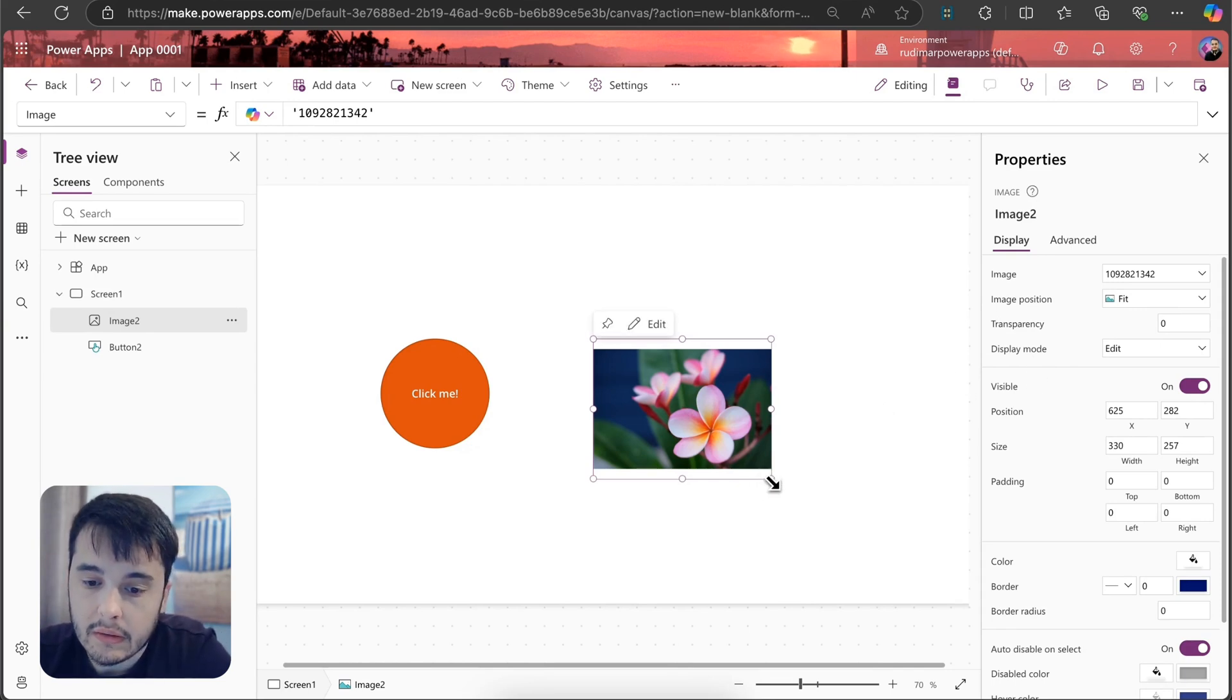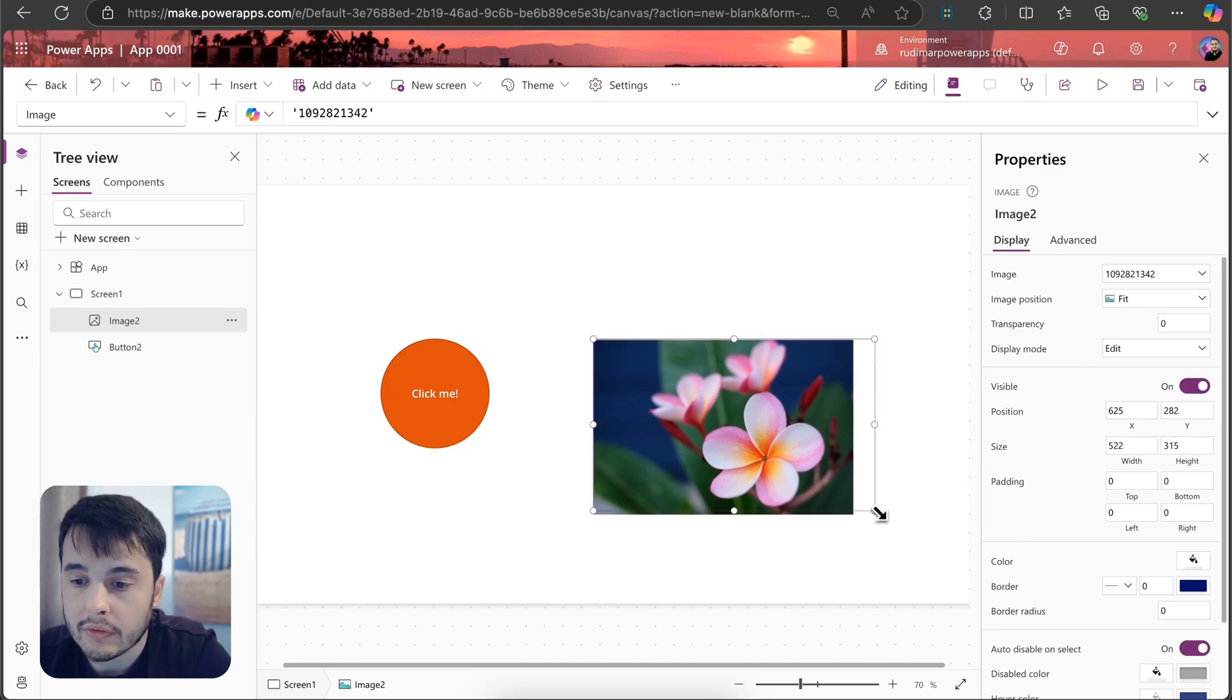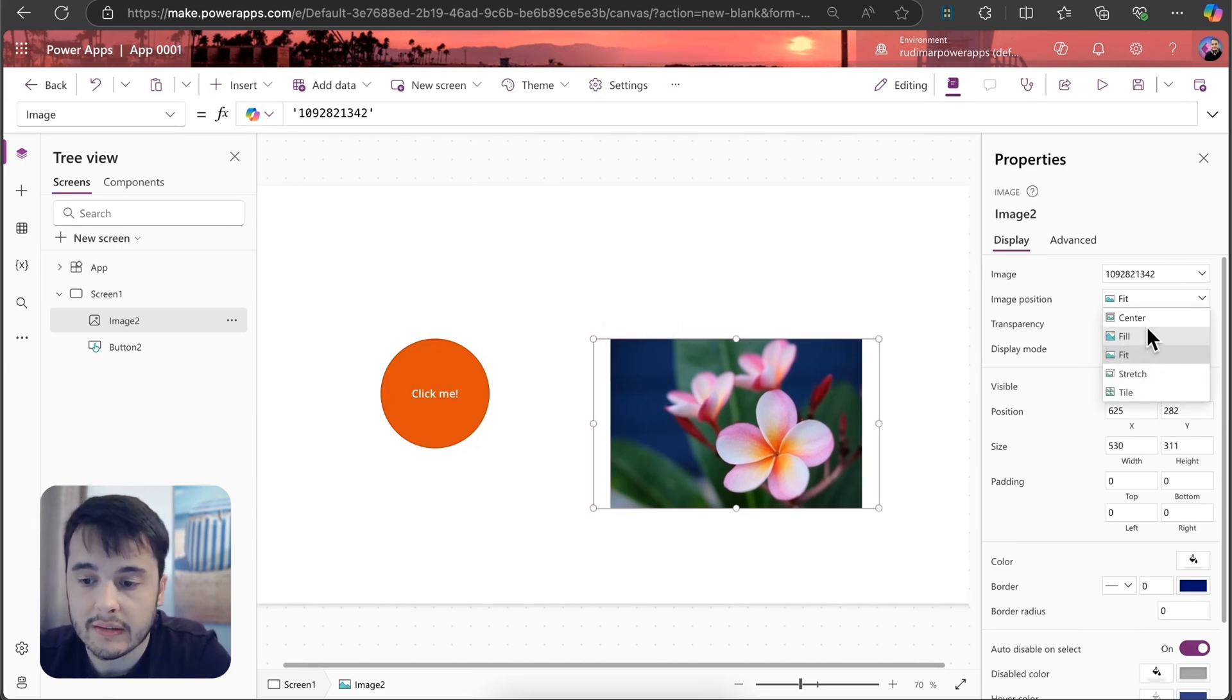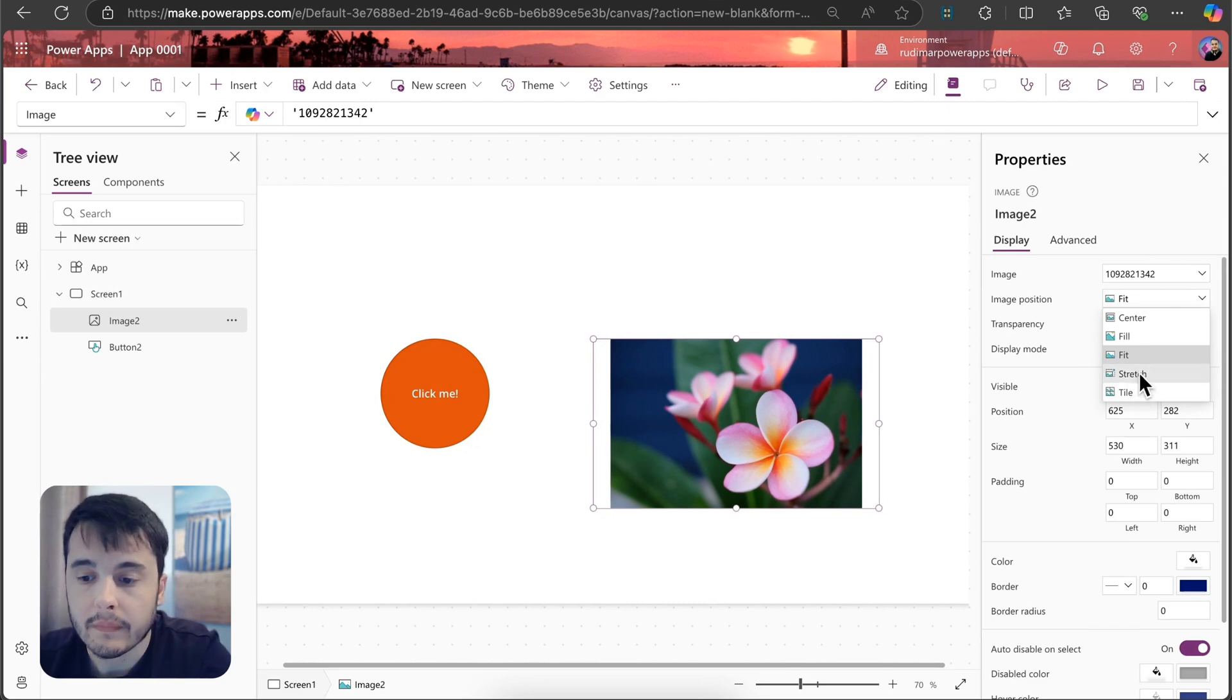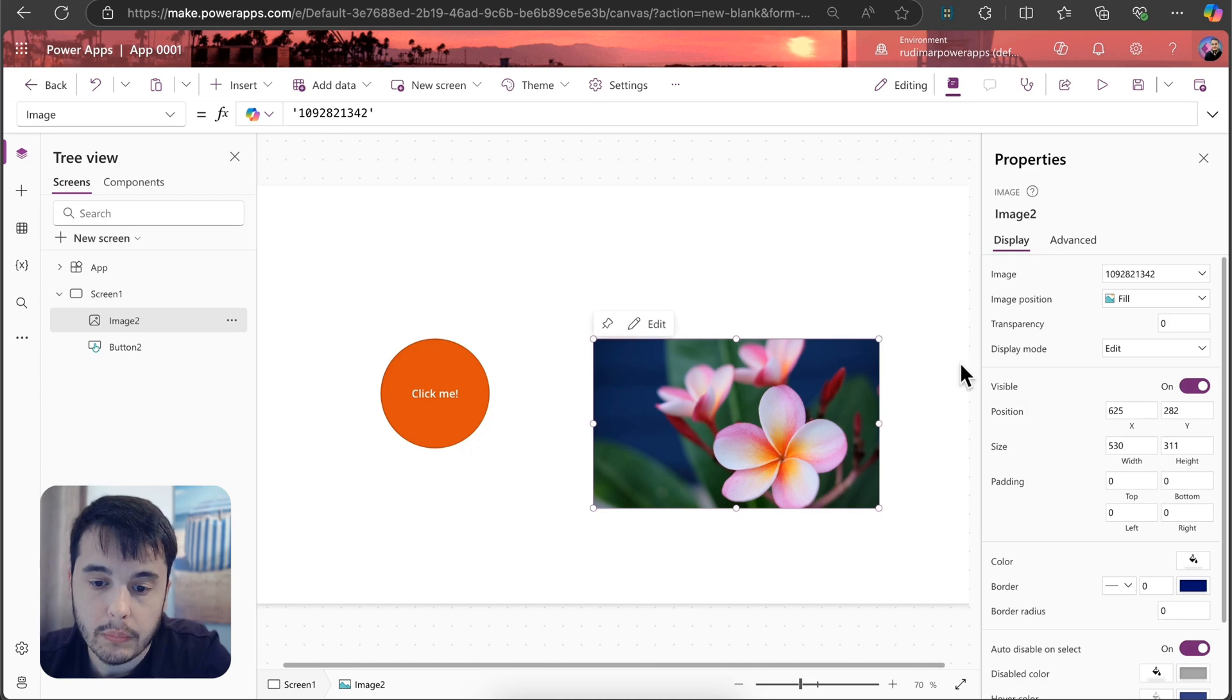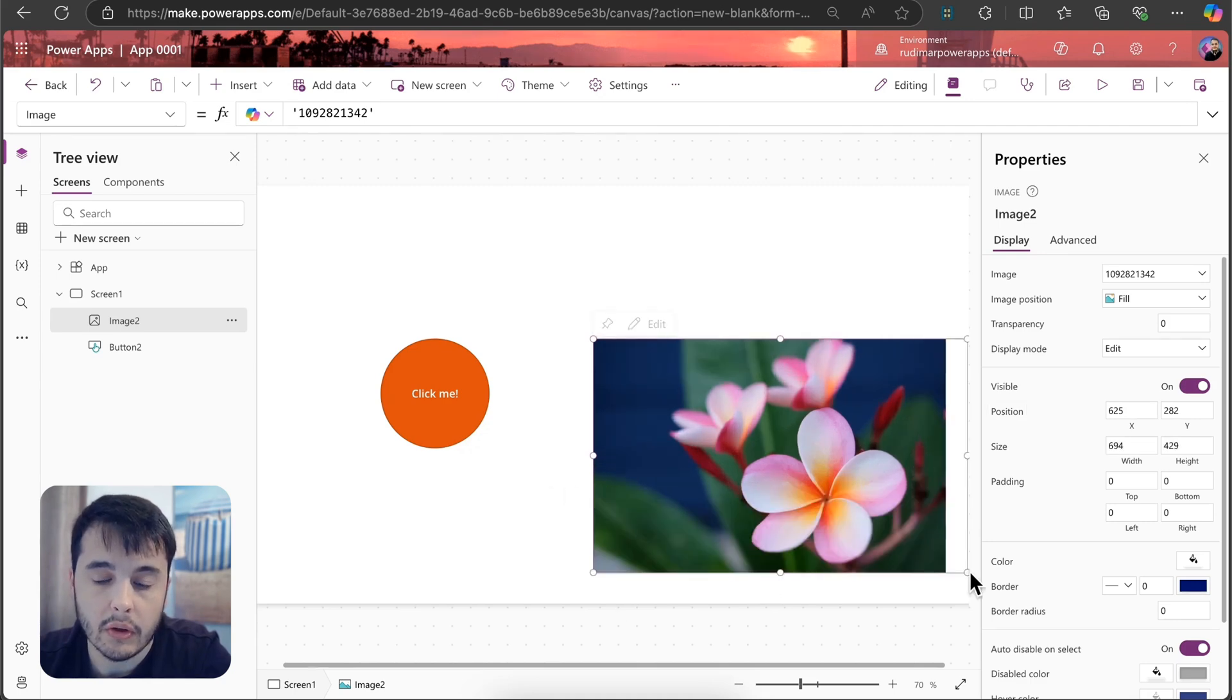And then we can see how the other properties behave. For example, we have the position that can be fit, center, fill, stretch, tile, and so on. If I put fill, it will occupy all the space that the image is occupying.